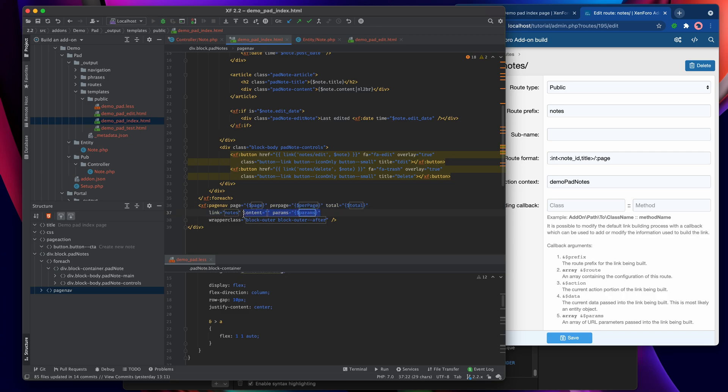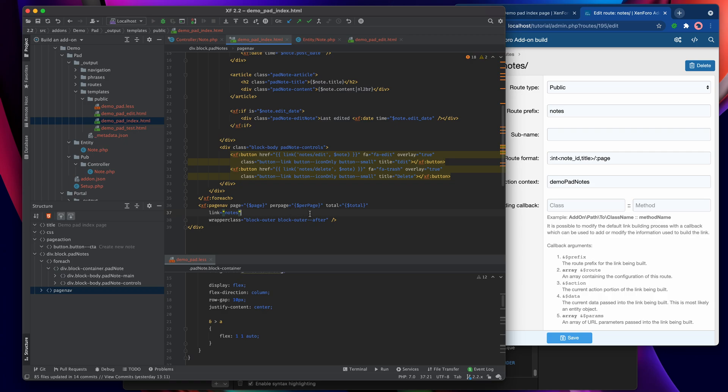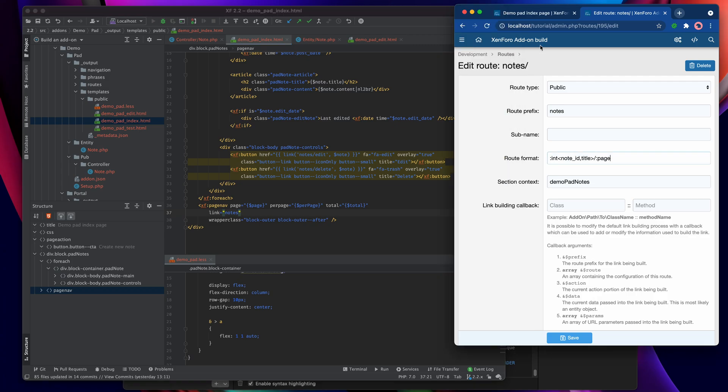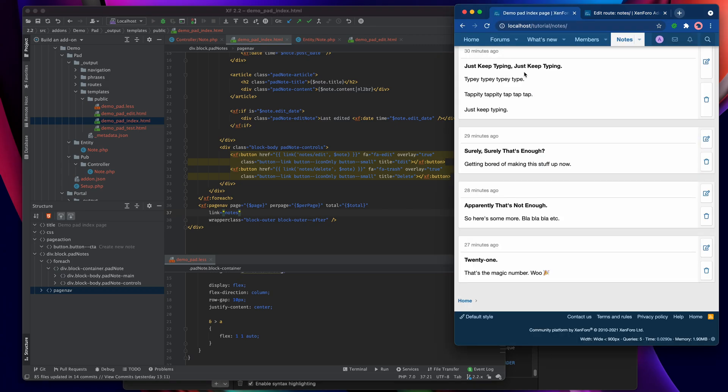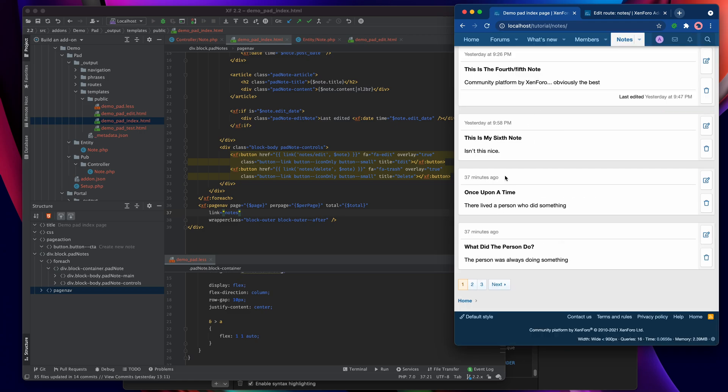So we don't need any of those and then we're going to wrap the page nav up in a block outer after class which will just make it appear correctly at the bottom of the list of items. So let's head back to the template and refresh.